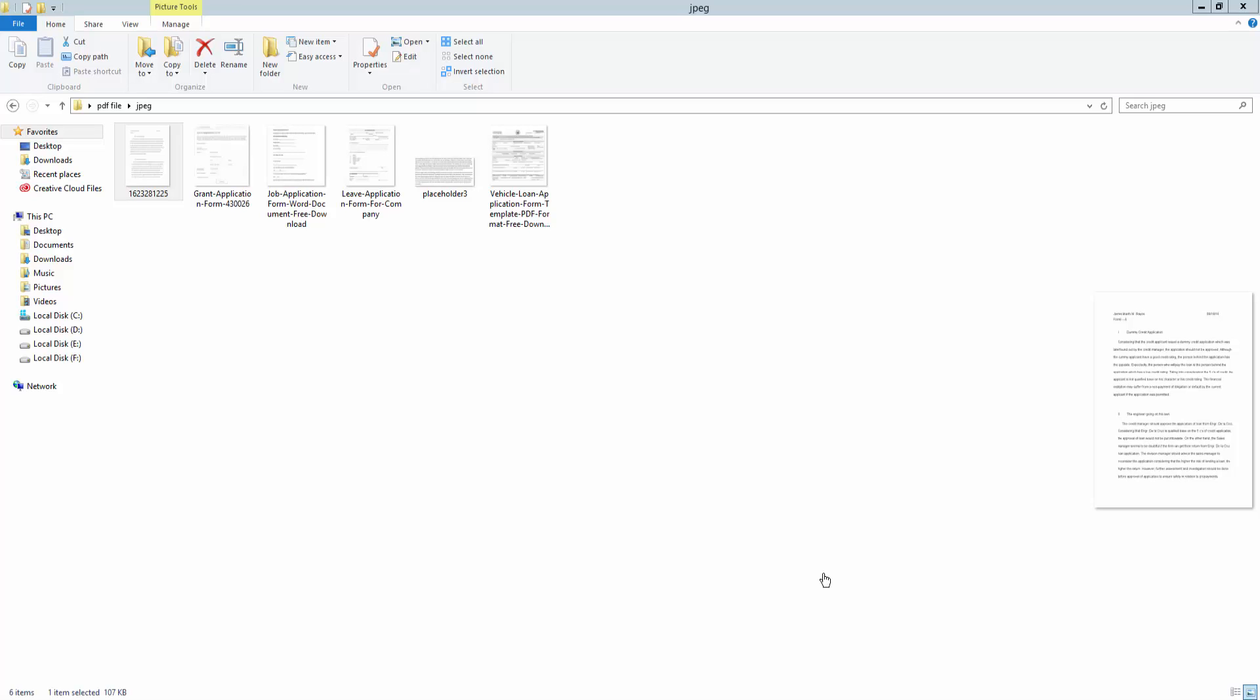Hello everyone, assalamualaikum, welcome to Easy Online Tutorial. Today I will show you how to convert PDF to Excel using Adobe Acrobat Pro DC. So let's start. This is my image.